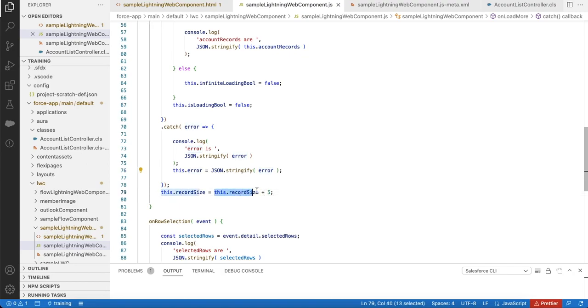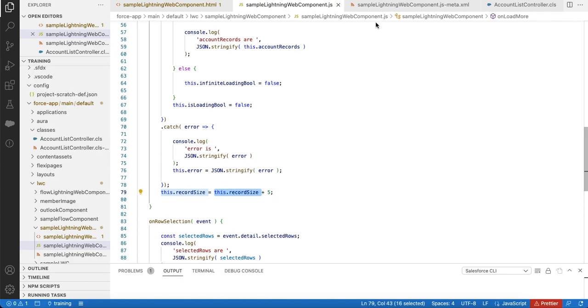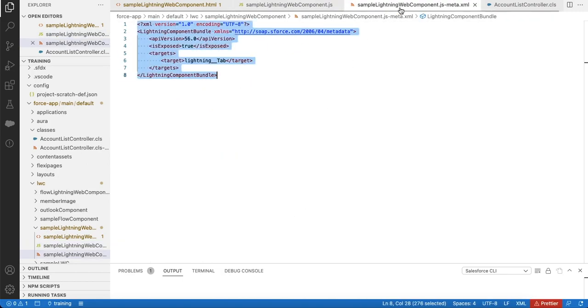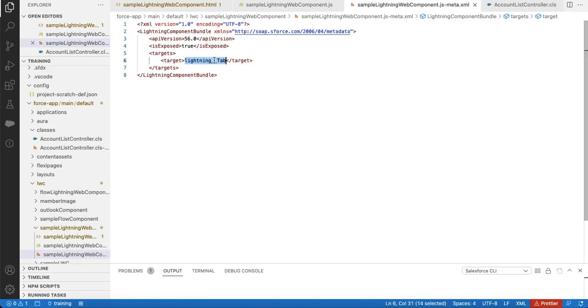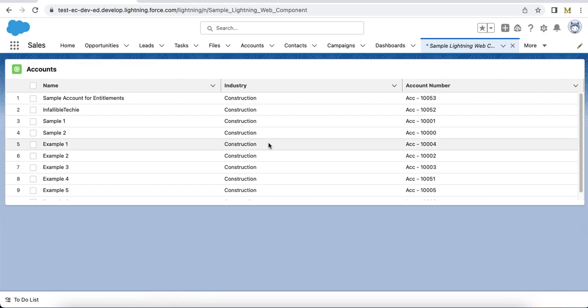In order to test this, I am using lightning__Tab so that I can expose this as a tab. So this is my Lightning Web Component where I am using infinite loading and onrowselection.